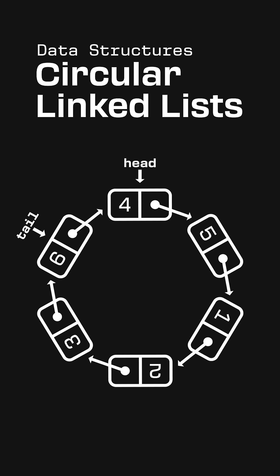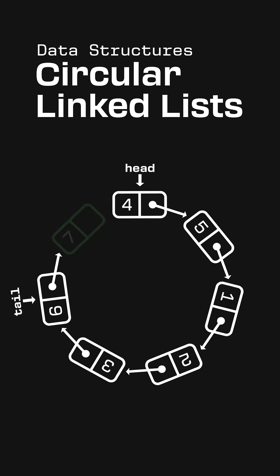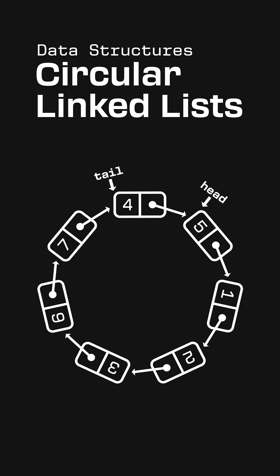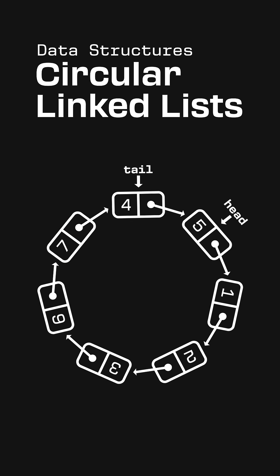This makes it so tail pointers are super useful in circular linked lists. We'll add new elements after the tail, then move the tail forward to point to the new node. And whenever we advance through the cycle, we move the tail forward just like the head.